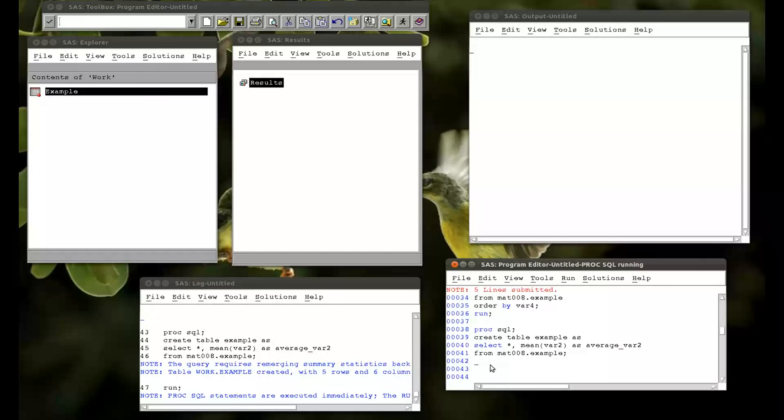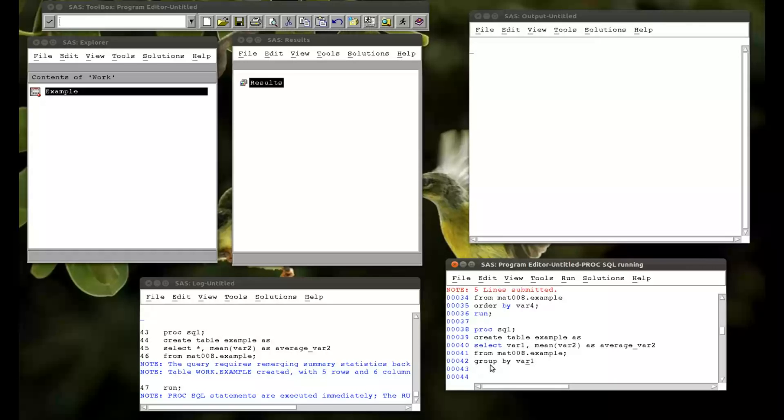What we include is a group by. So I'm going to say I want to group this on variable one. And in fact I don't want everything. I just want that average and I want variable one. So in fact this will give us a very nice little table. Let me get rid of that. Semicolon there. And a run statement.